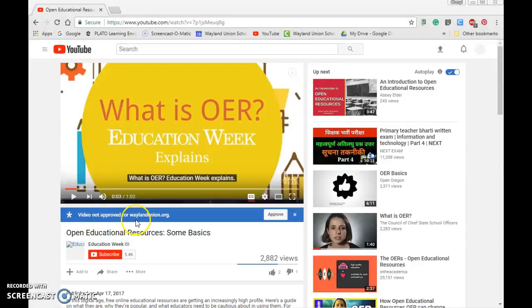It says 'video not approved for WaylandUnion.org.' You have the opportunity here as a teacher or staff member to approve that video. By doing that, you are allowing anybody within the WaylandUnion, when they are logged into their WaylandUnion account, to watch this video. I'm going to go ahead and approve this OER video, and you'll notice it does change. If for some reason this video was not good, you can remove that approval right there.